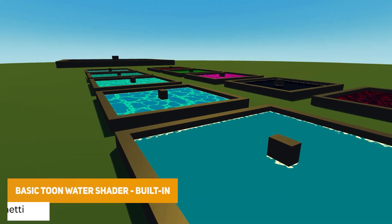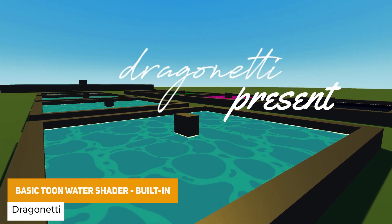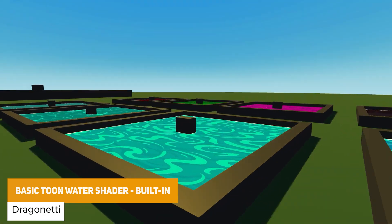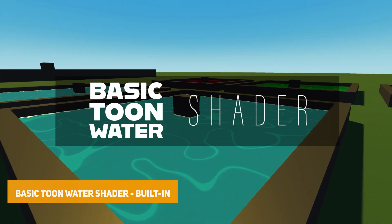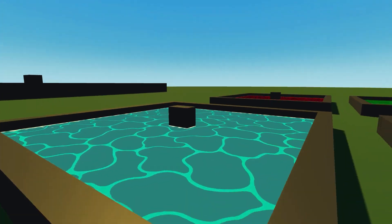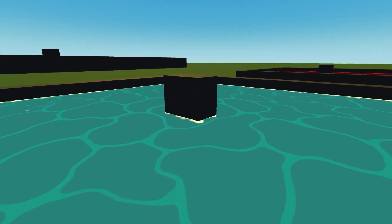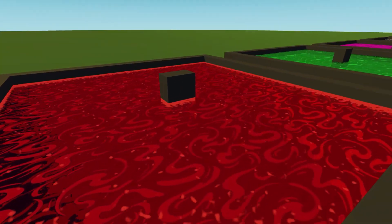We've got the Basic Toon Water Shader. This is specifically for the built-in render pipeline and it allows you to modify the wave speed, change the height, change the foam color, modify the foam amount and set the foam speed.